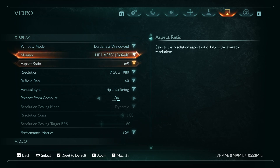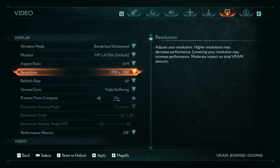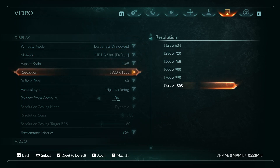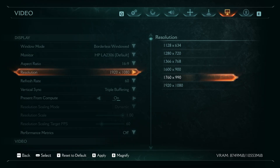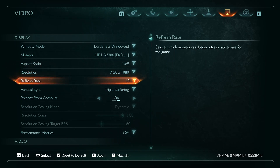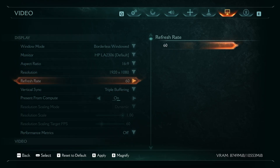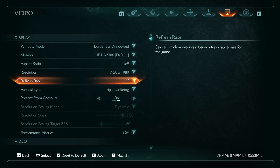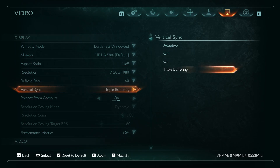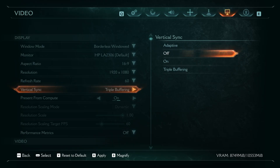Next, let's go to resolution. Any resolution lower than native will make the game textures increasingly blurry, so let's select native resolution. For refresh rate, select the maximum refresh rate your monitor offers. Next, disable vertical sync.